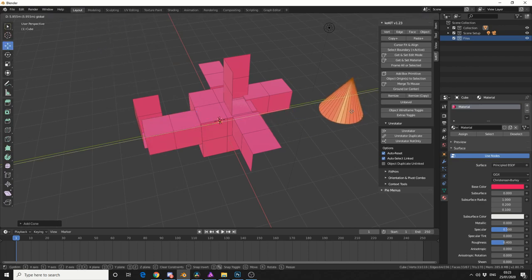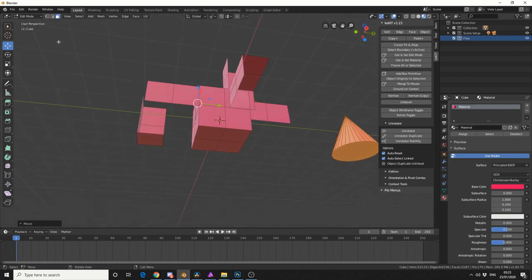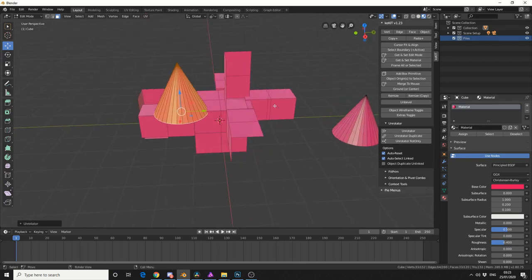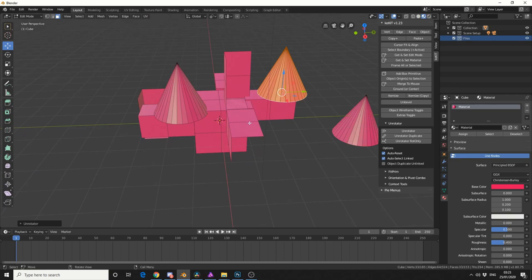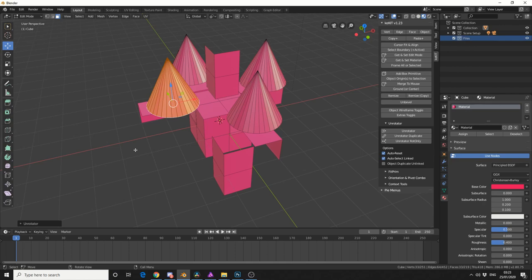Let's move it to here. I'll select the bottom polygon. Unrotator duplicate, I'll press my shortcut key, I'll mouse over. How good is that? Absolutely phenomenal tool.